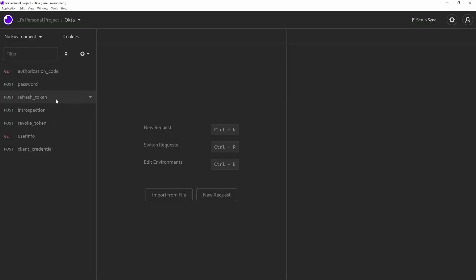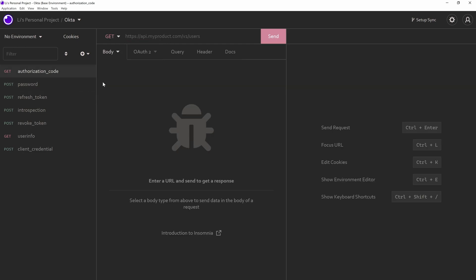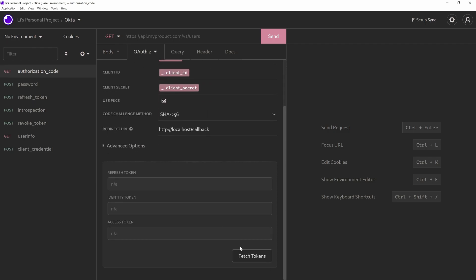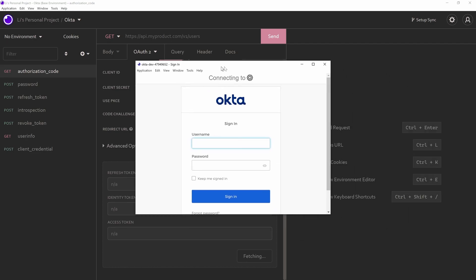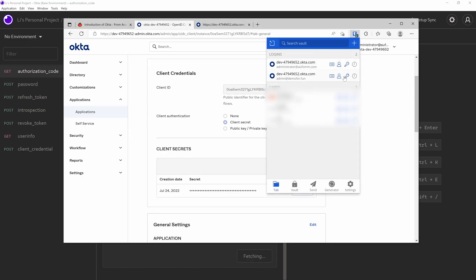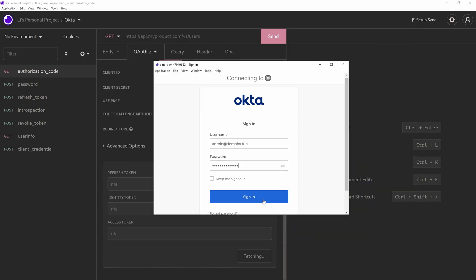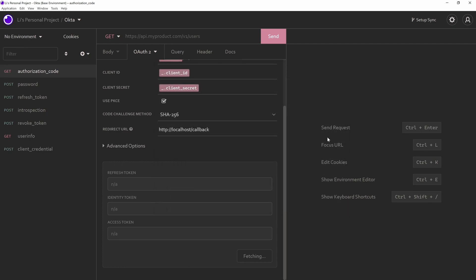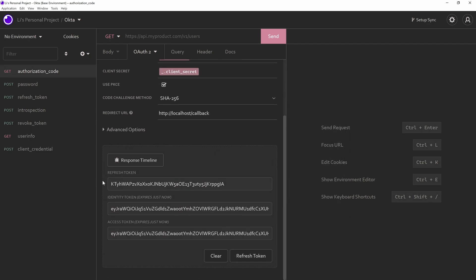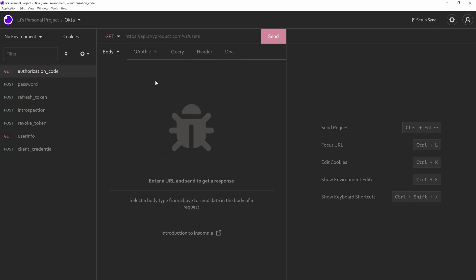So let's have a try. For authorization code here, let's go to OAuth 2 and we click fetch tokens. I've got this Okta pop-up window. So I'm going to enter my username admin.demo4fun and the password. I have no idea what that is, but I'm going to copy that from here. And go back to my window. Sign. Boom. Now we've got a refresh token. We've got ID token. We've got an access token. Let's take a closer look here. I have requested OpenID scope and the offline access here.